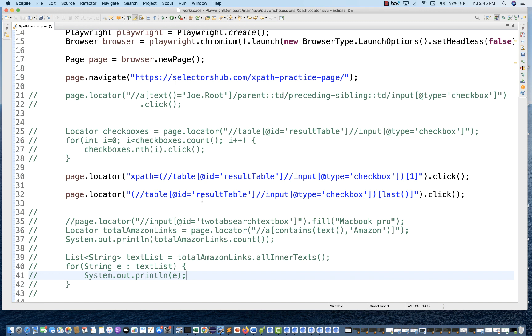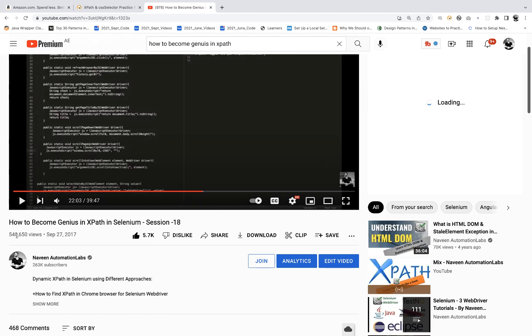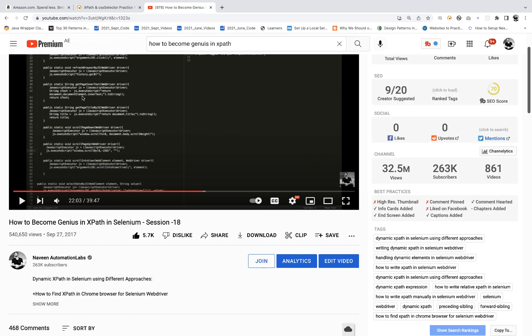XPath is a very important locator — especially for web table handling, pagination concepts, or dynamic element handling. You can use the XPath contains function, text function — everything works absolutely fine. I would advise you to go to YouTube and watch this particular video on XPath mastery on my channel, which has already crossed 540,000 views. Go check it and you will become a master in XPath — that is my guarantee — and then you can work with any kind of automation tool.